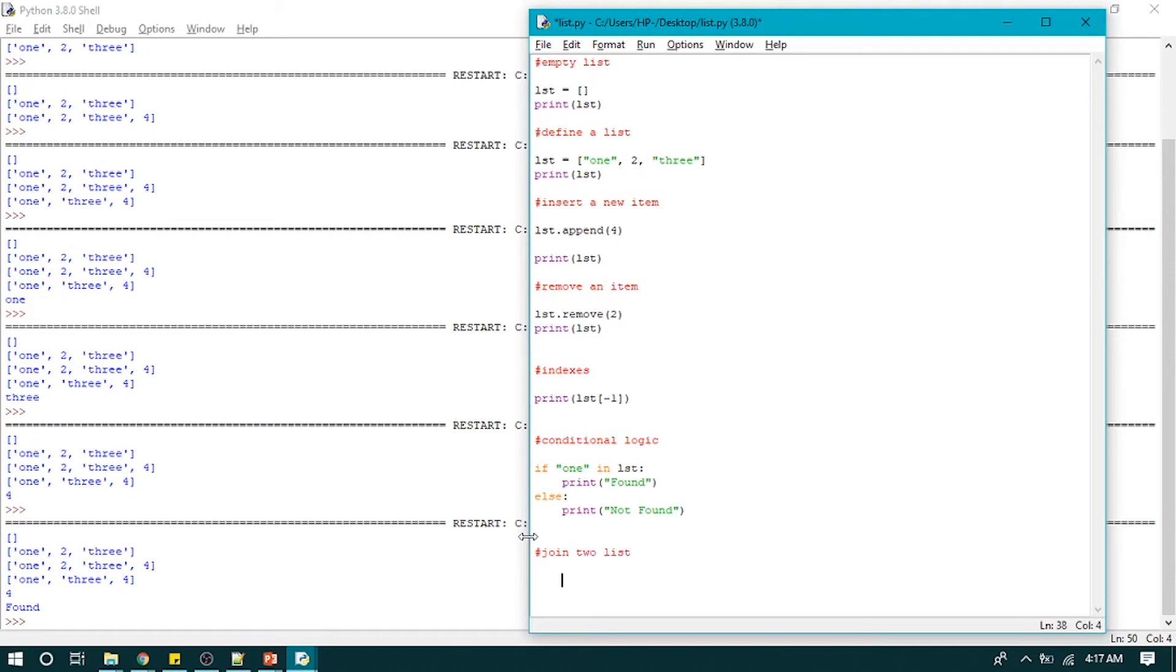So to do that we will create two lists, LST1 and LST2, and write 1, 2, 3, and A, B, C.